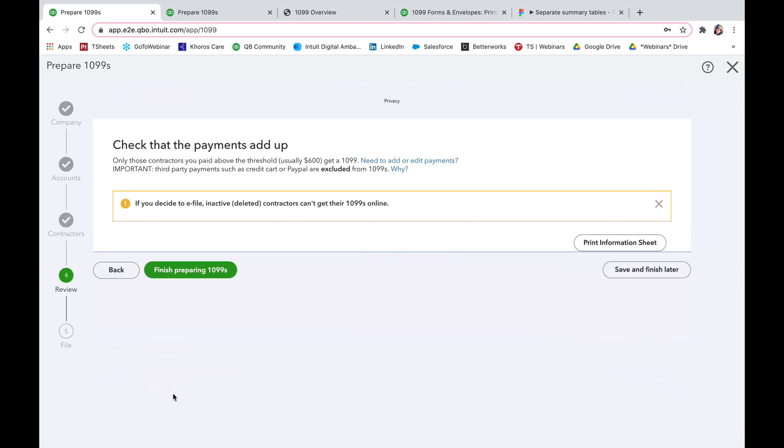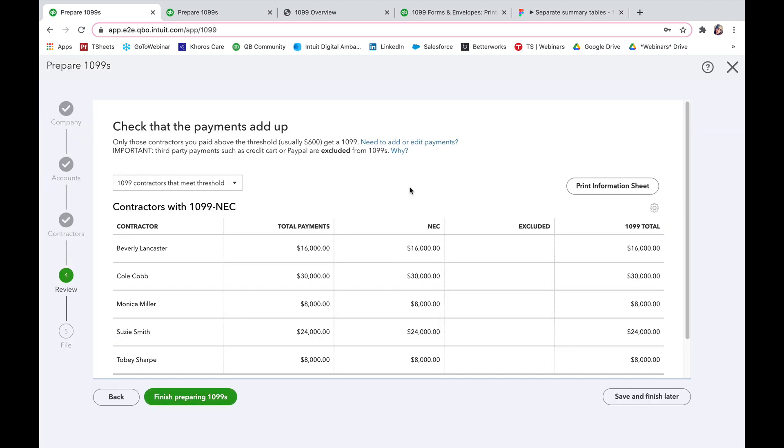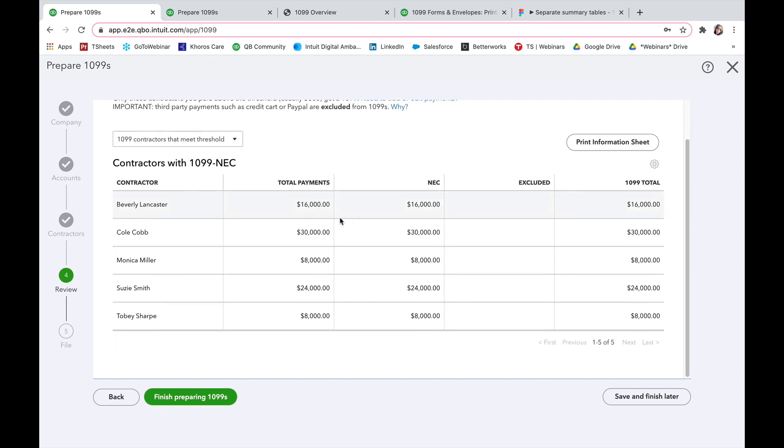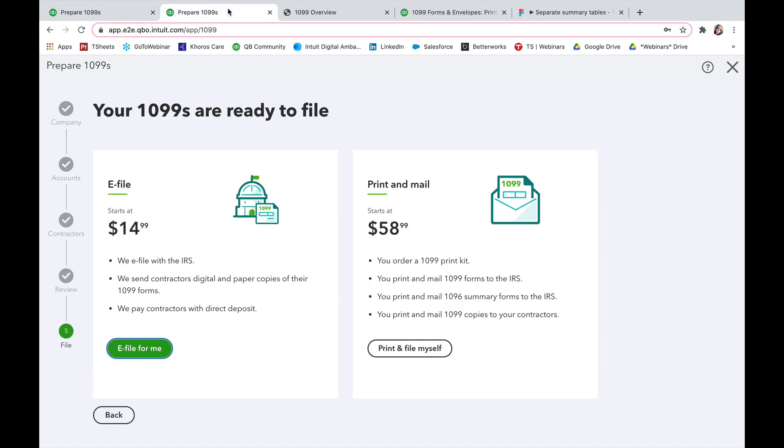I'm going to press next and here I can review and check that the payments all add up. So I can see total payments, if it's supposed to be landing in the NEC form, any excluded payments, and then the 1099 total that will be showing up on their form. If everything looks good, I can say finish preparing 1099s.